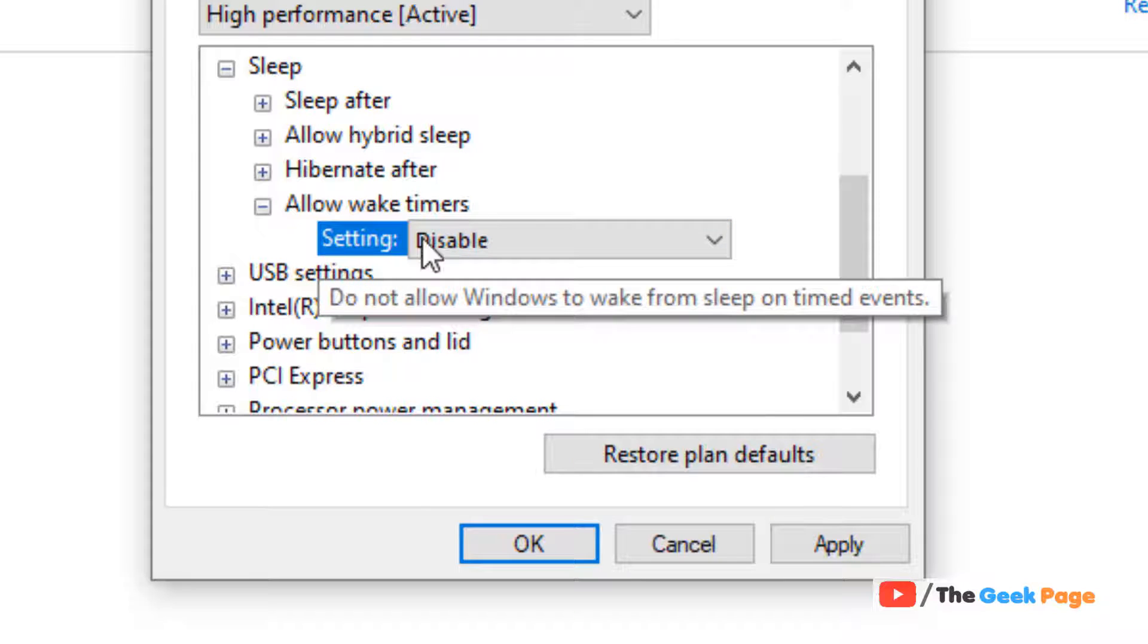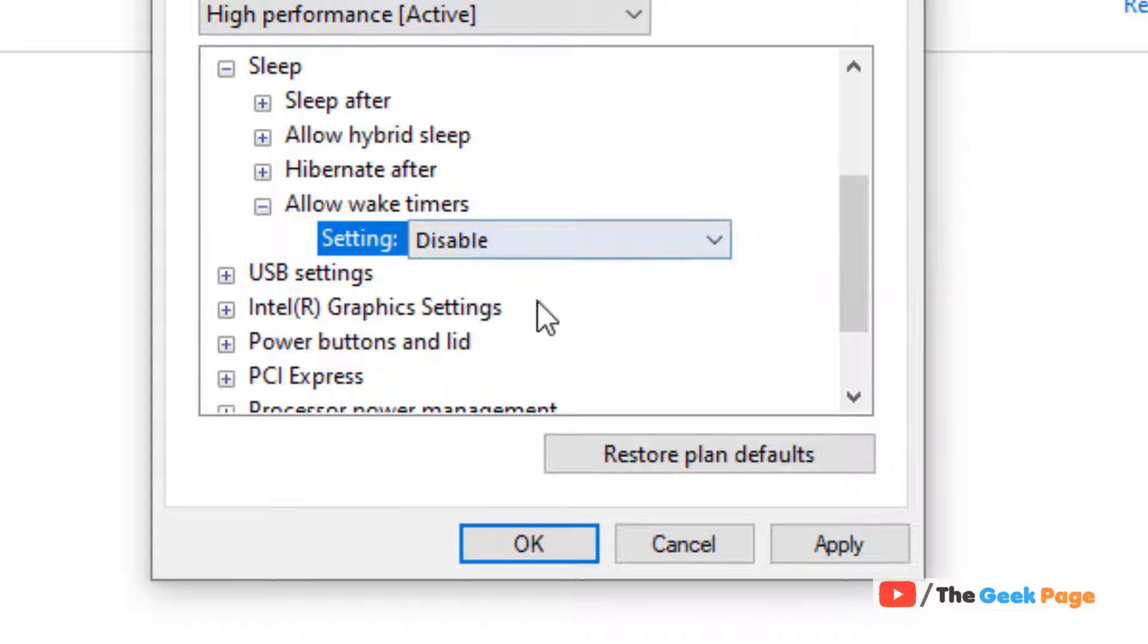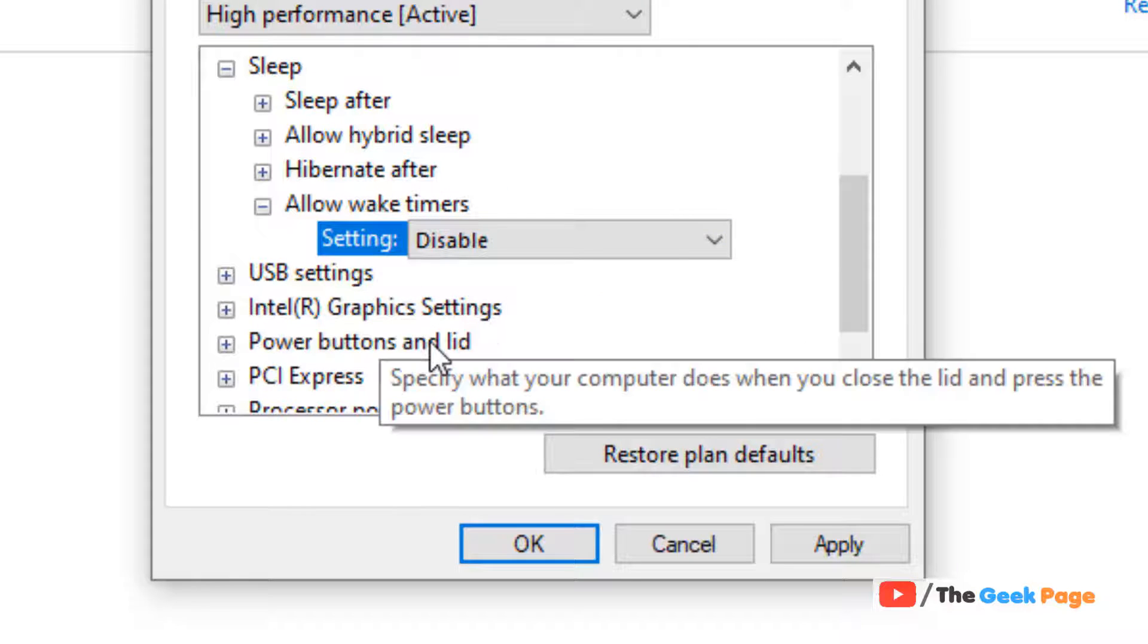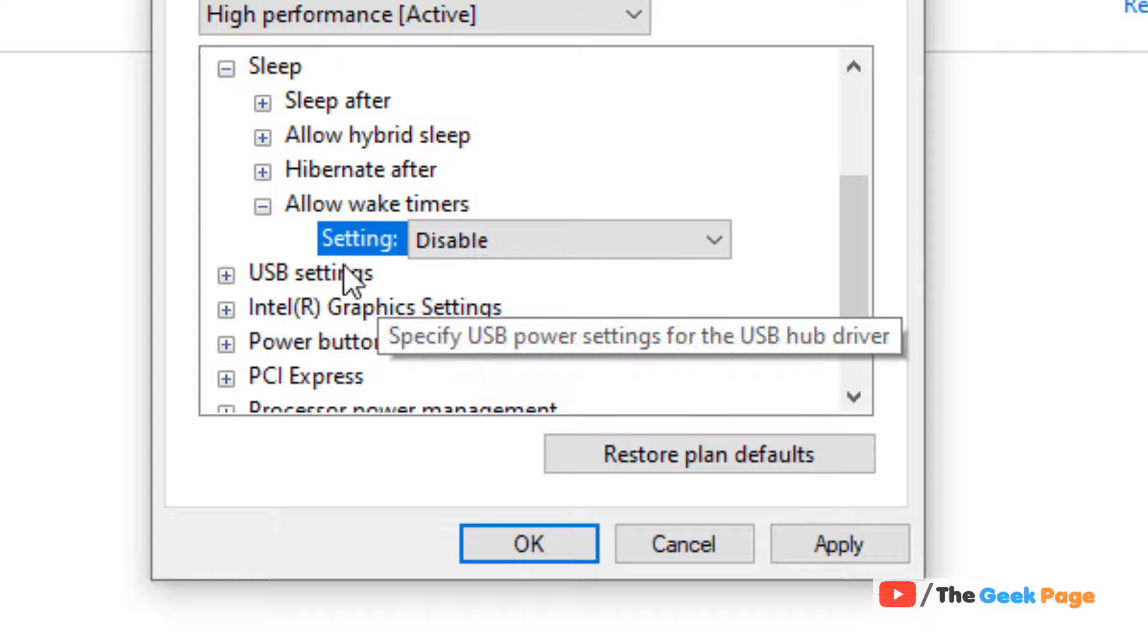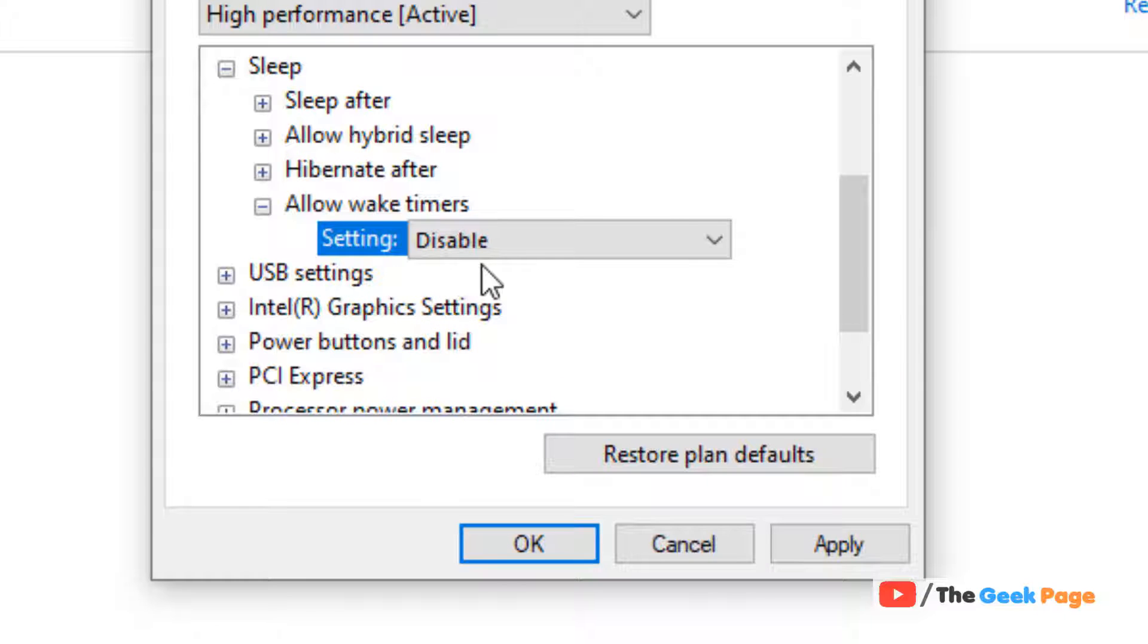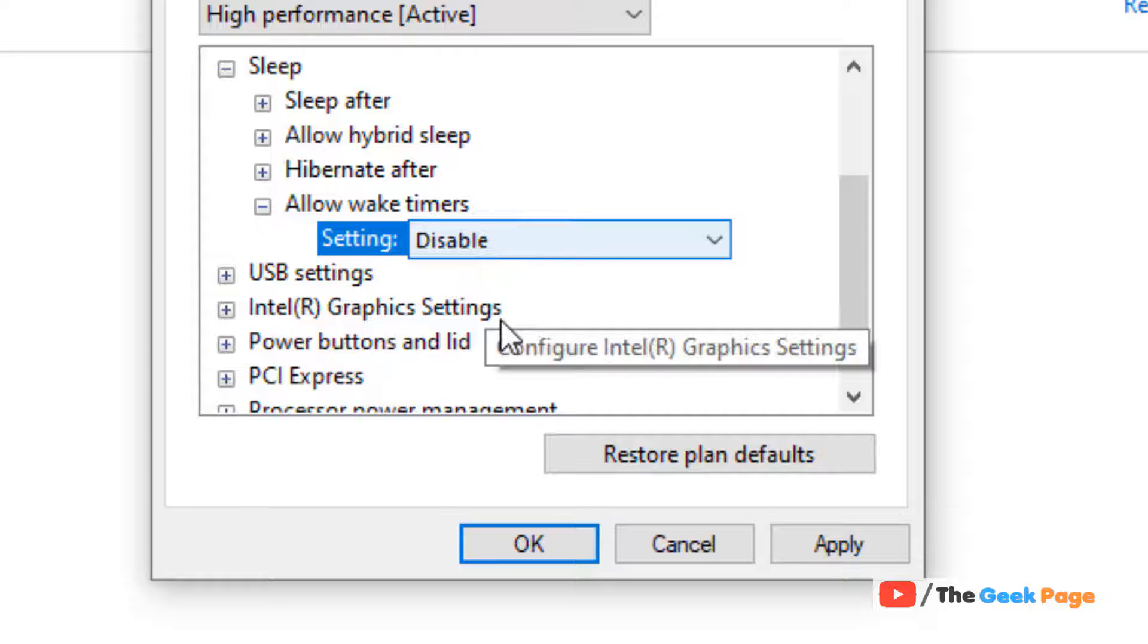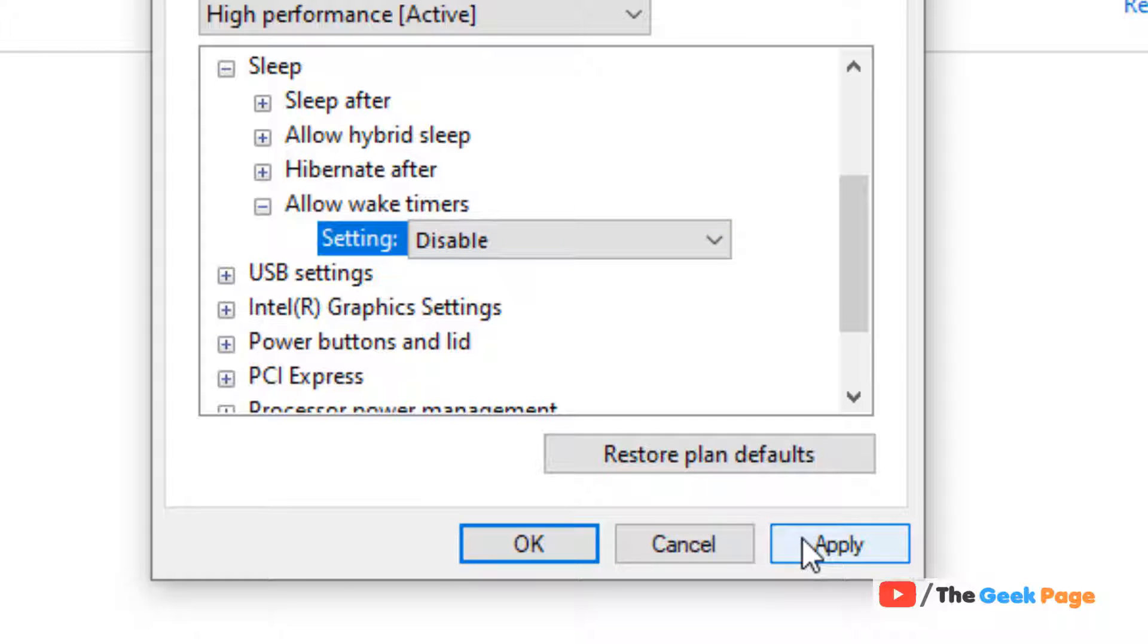If you are using a laptop, because in my case it is a desktop, if you are using a laptop then the setting will have two options: on battery and plugged in. Disable for both of them. Now click on apply and click on ok.